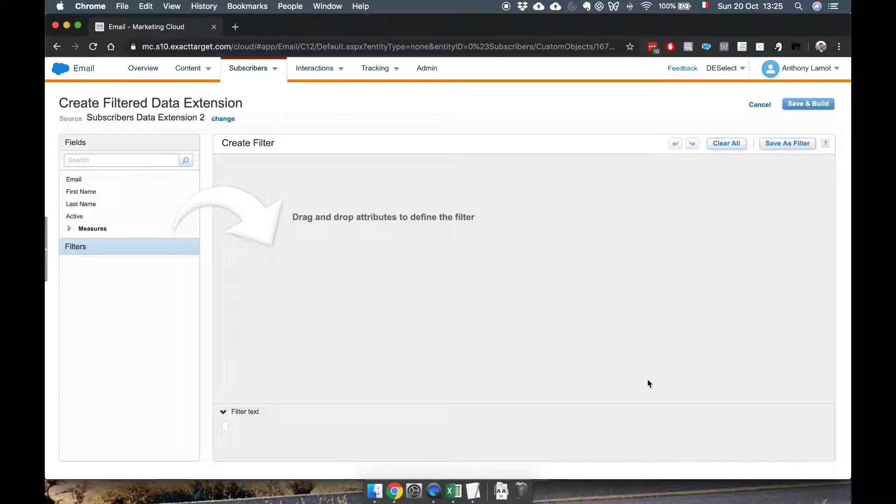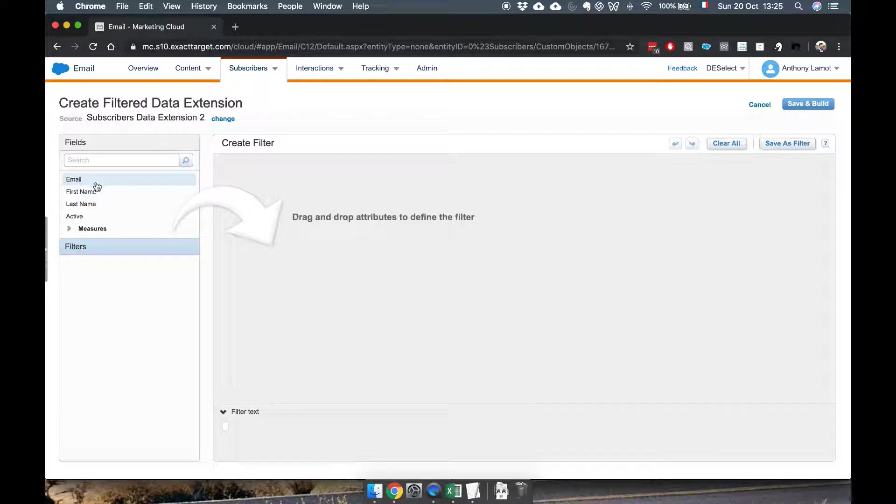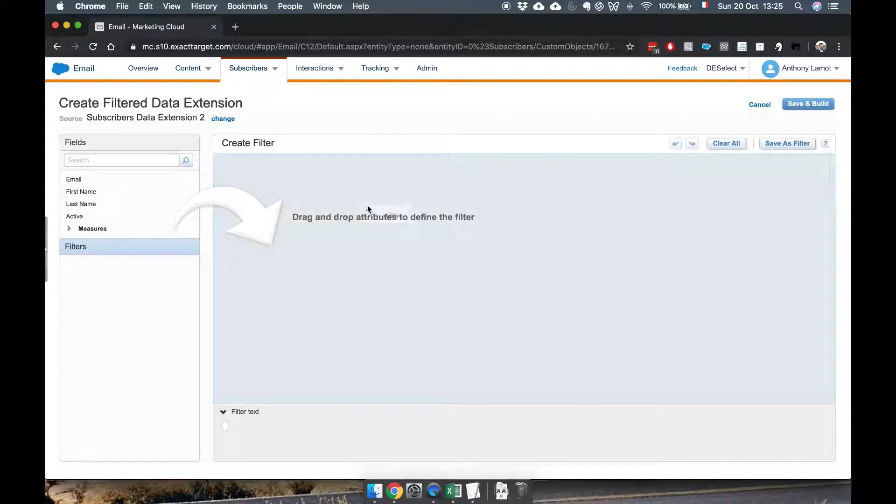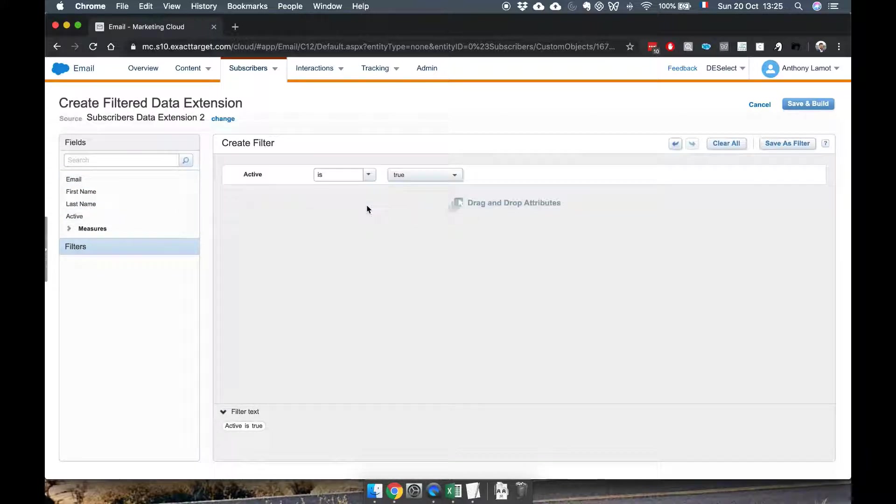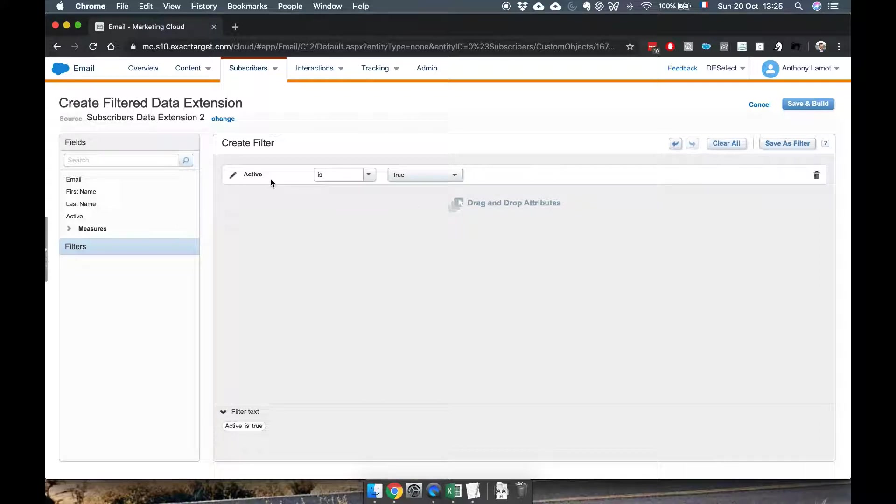Once we've done that we get to this screen which is where I can define filter criteria. On the left hand side I have the fields that I have available in this data extension and I'm going to drag and drop active to the right hand side and we're simply going to say active is true.